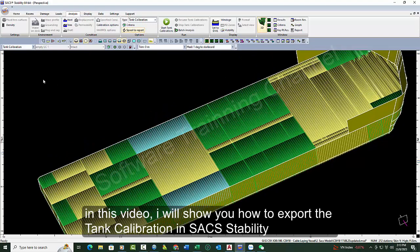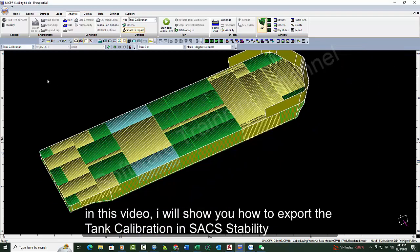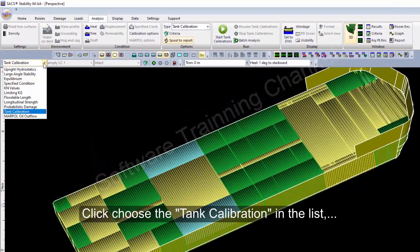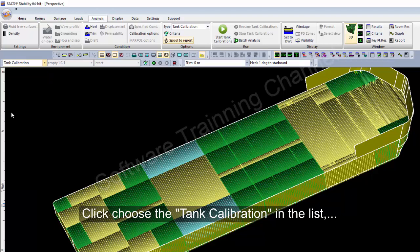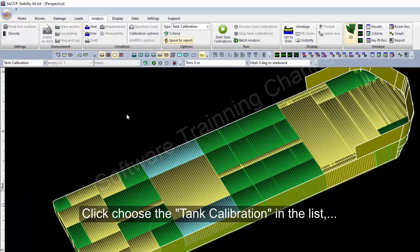If you want to export the tank calibration, you come here and choose the tank calibration option.